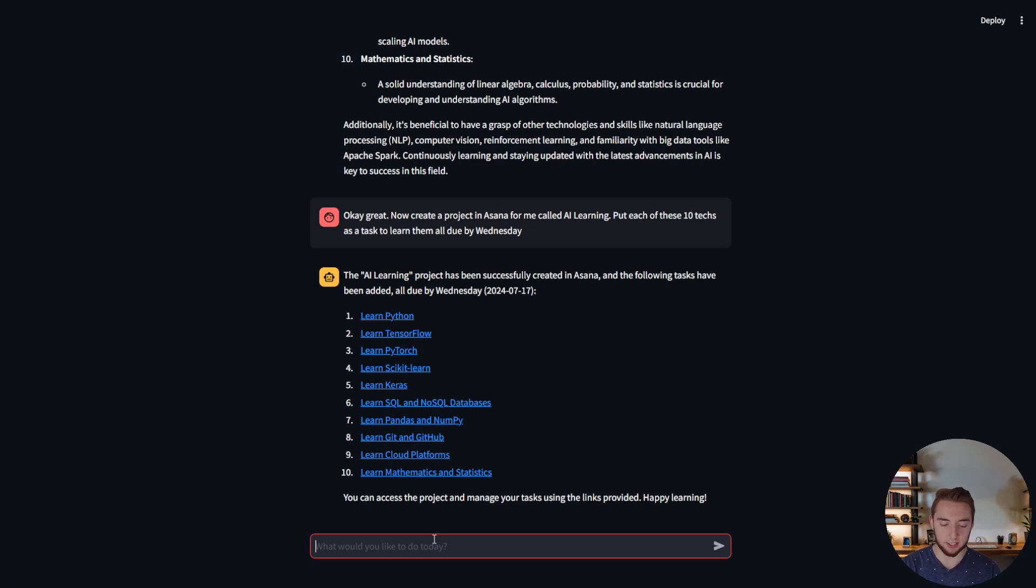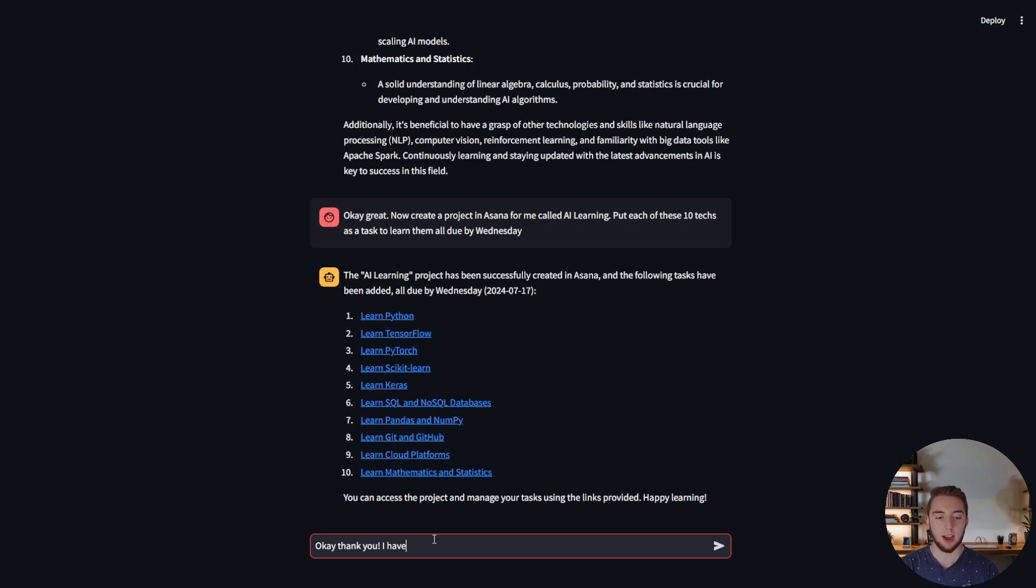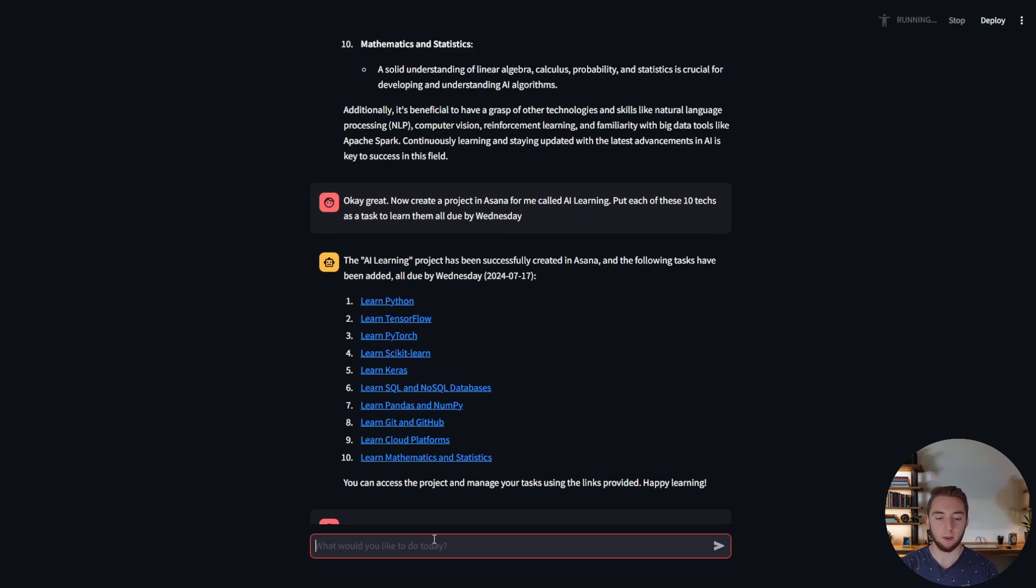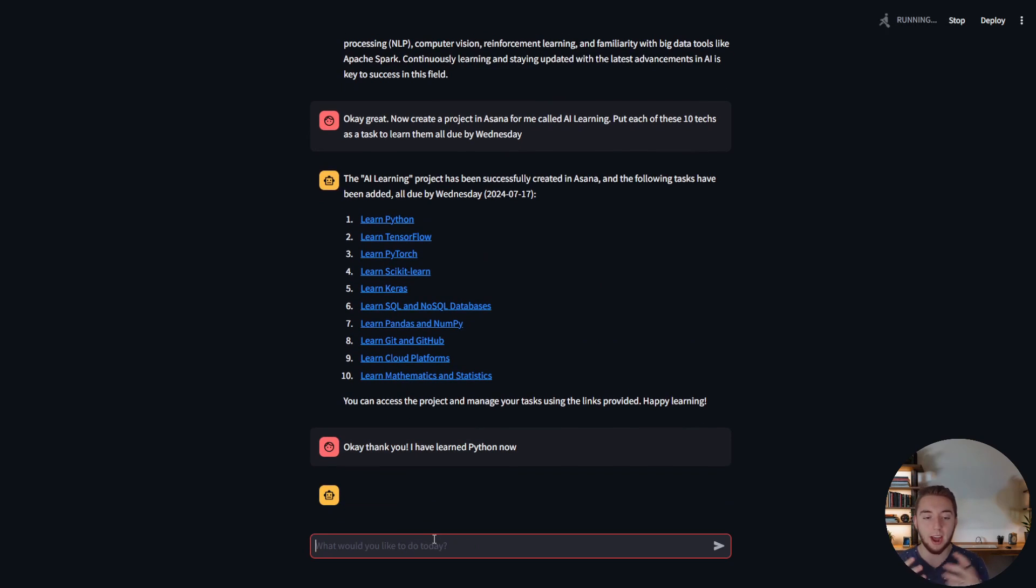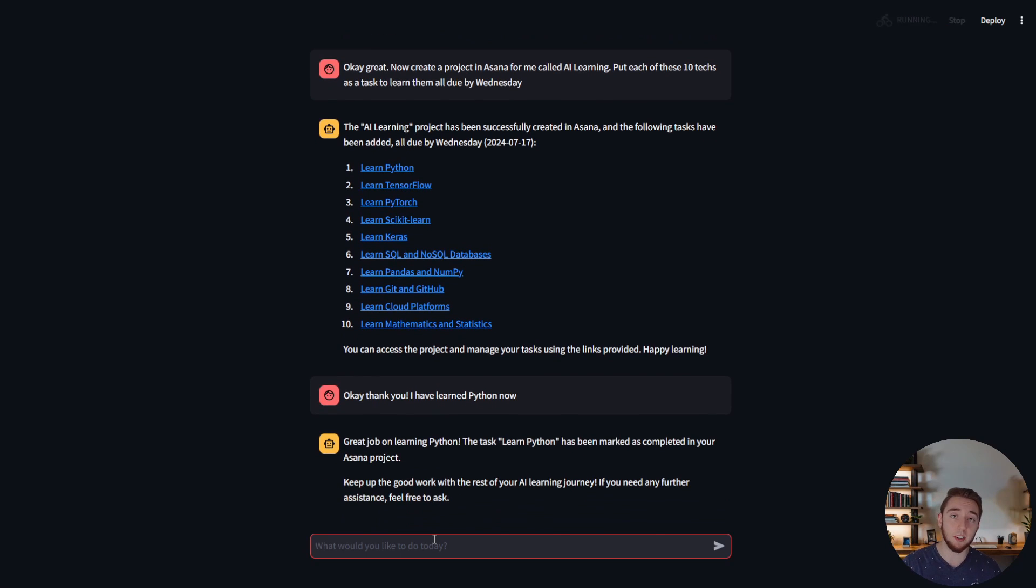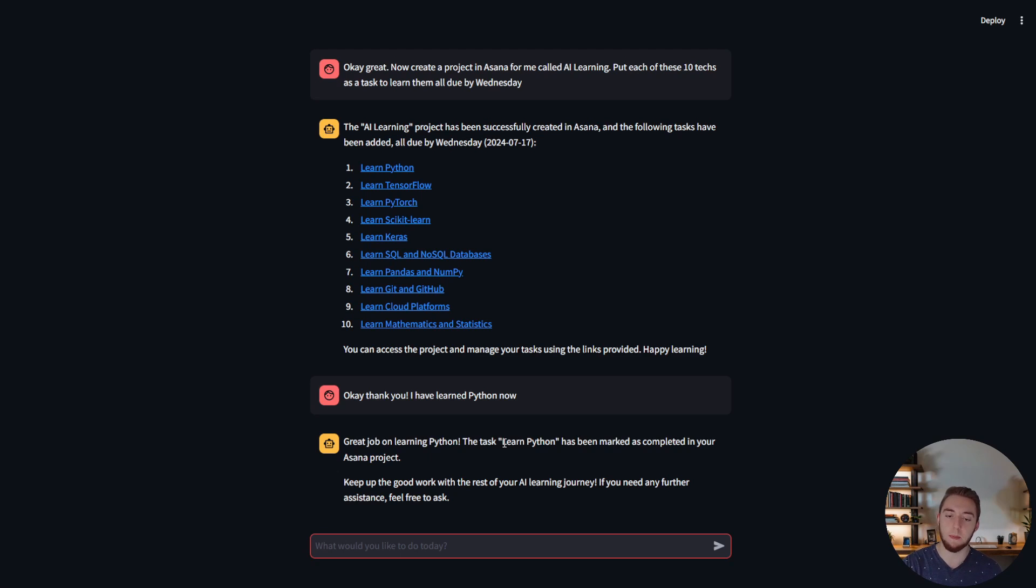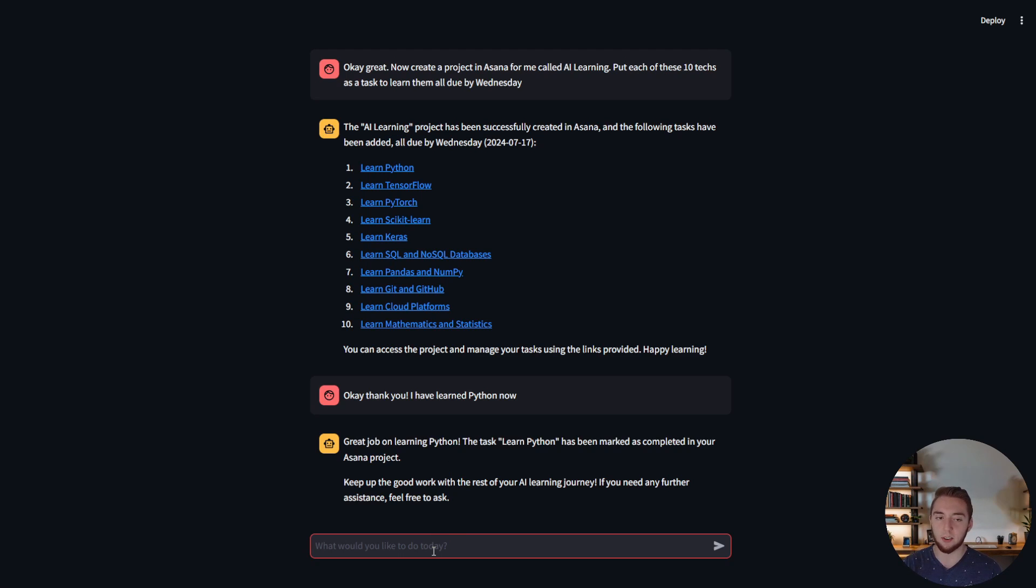All right so even continuing on here I can say something like okay thank you I have learned Python. Now we're going to actually ask it without even really being explicit to mark this task as complete so it says great job learning Python the task learn Python has been marked as complete in your Asana project.